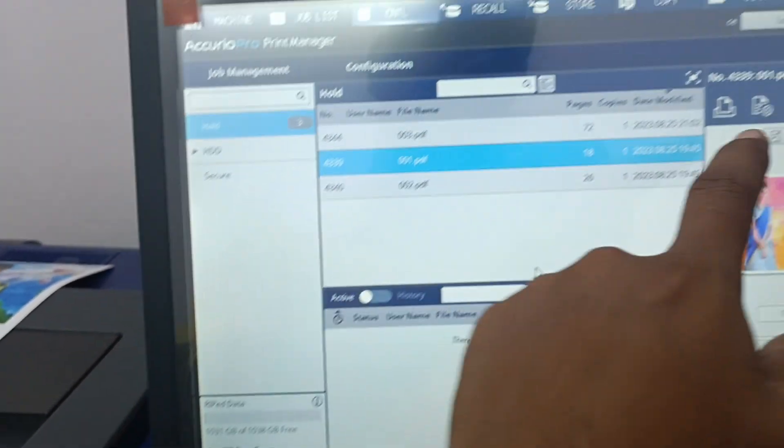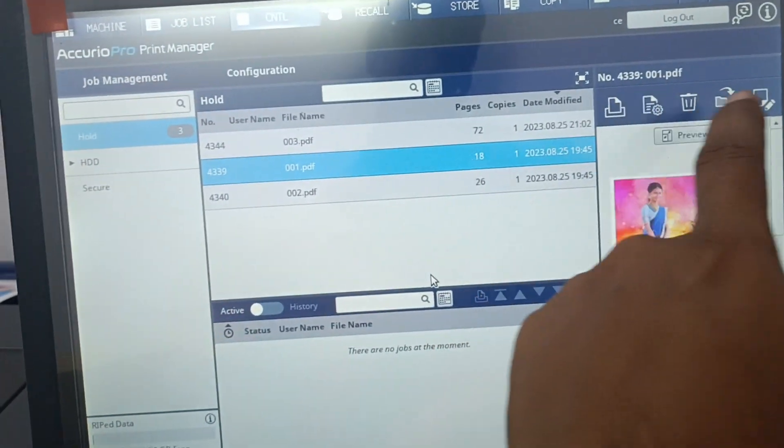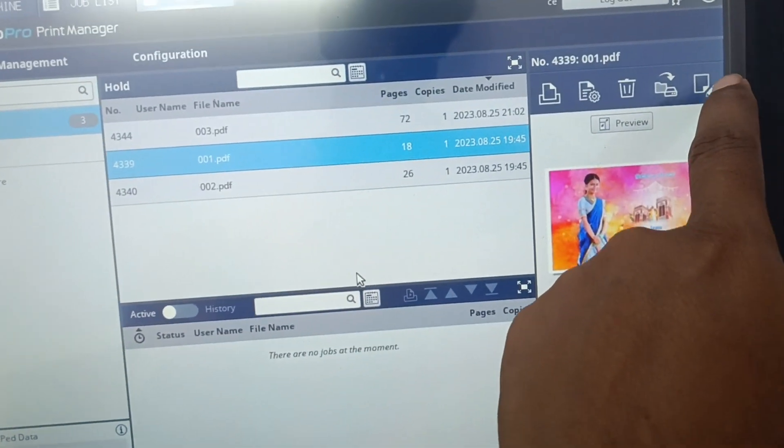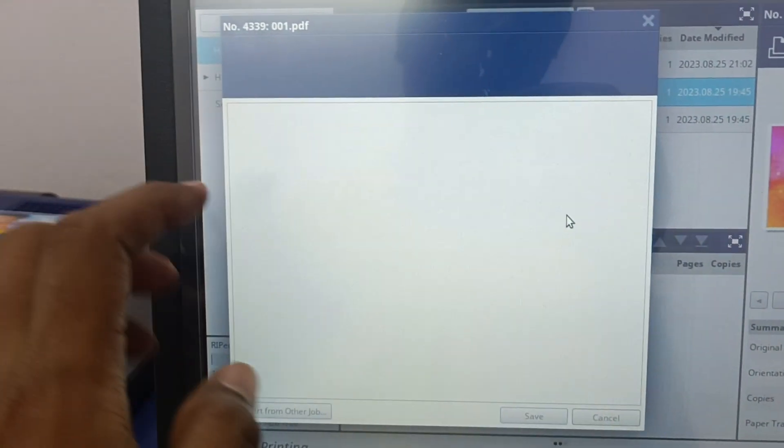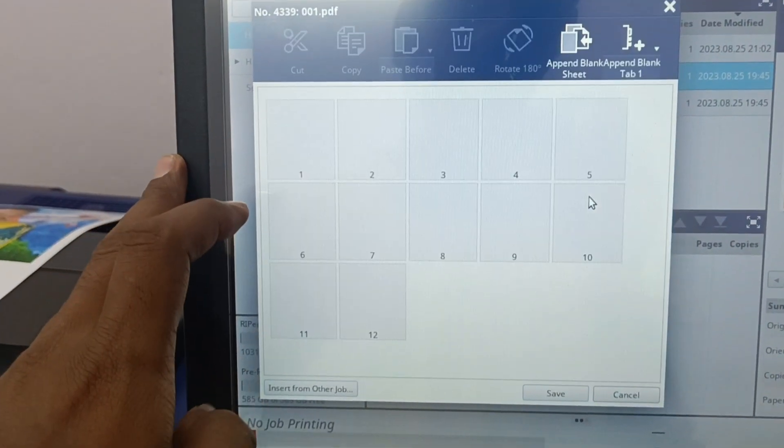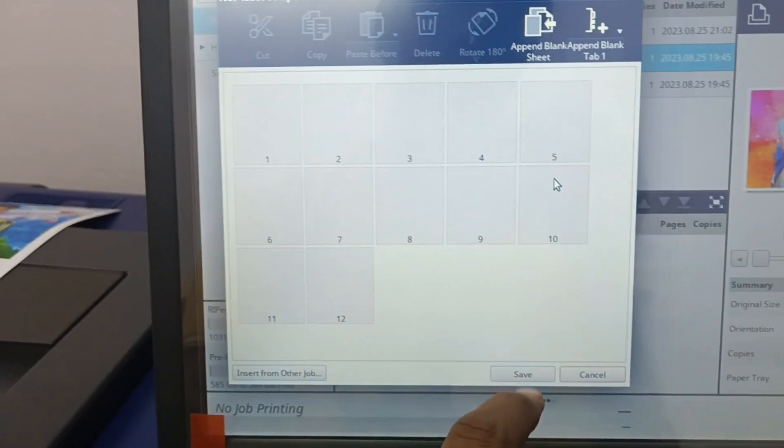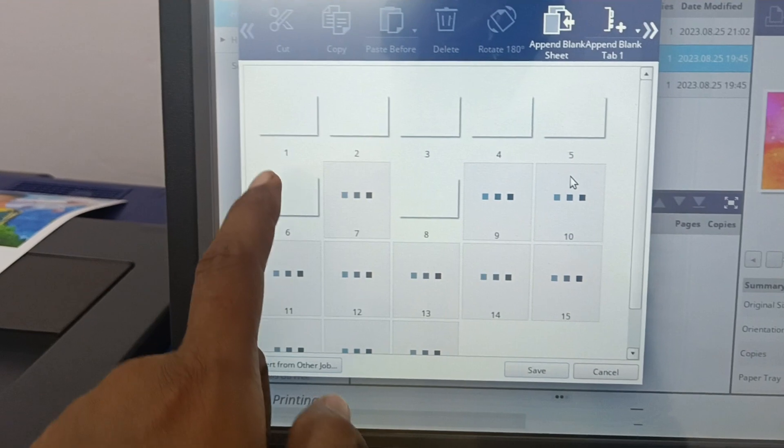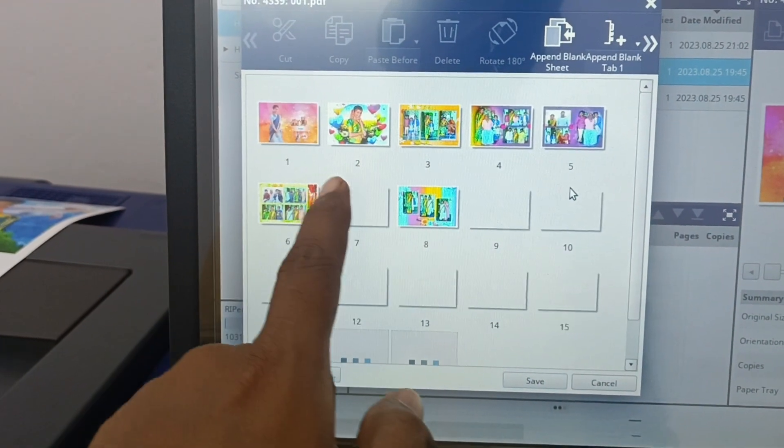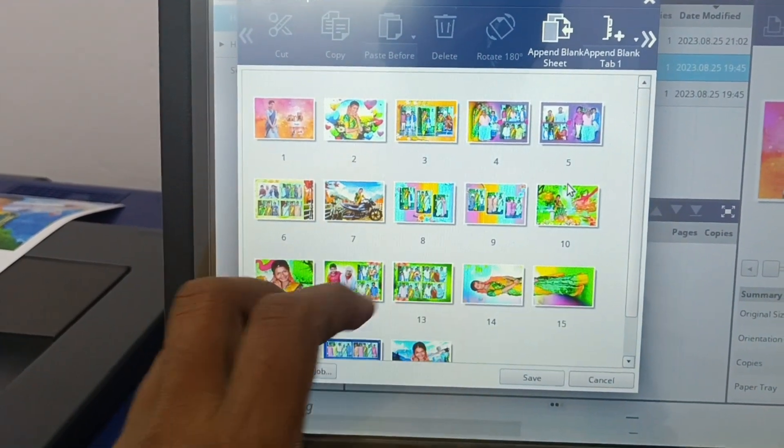And you can go here and check the edit job. This is the edit job option for how many pages you have there.